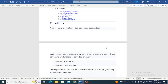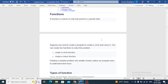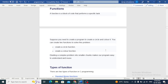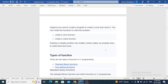Hey everyone, welcome back to our channel. Today we will discuss some of the most important concepts of the C programming language — functions. A function is a block of code that performs a specific task. Functions are a set of instructions that perform a specific task and they play a crucial role in C programming. They make it possible to modularize our code and make it readable, which ultimately makes programming easier. So let's talk about some of the key aspects of C programming functions.